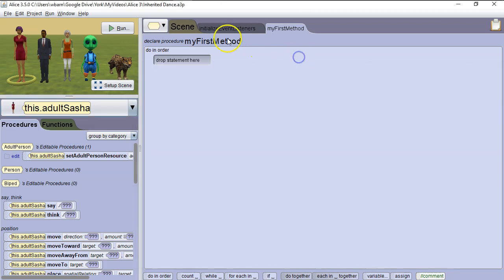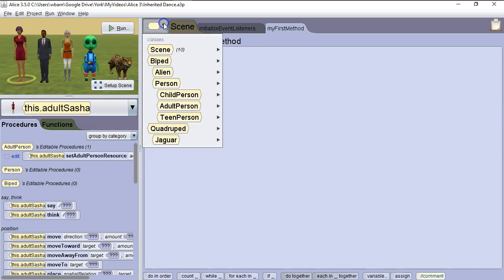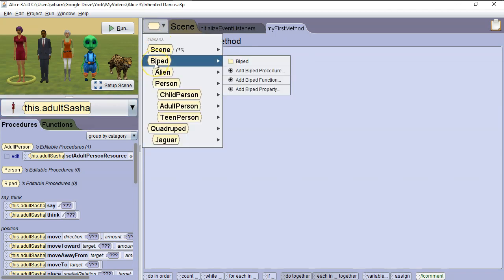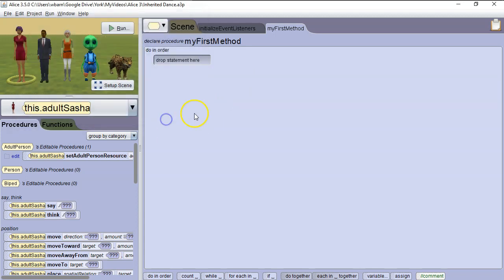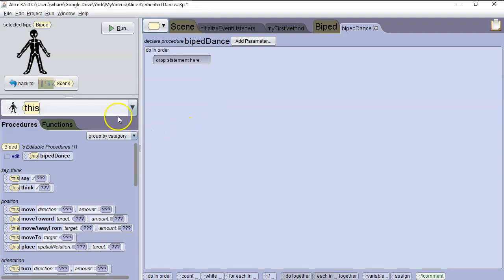So we're going to go here back to Alice, we're going to do the drop down, and we're going to go to biped. And then we're going to make the procedure type of method. The procedure type of method does something that doesn't return any data, and we don't need it to return any data. So we're going to say add biped procedure, and we're going to call this biped dance. Notice we're using lower camel case, we'll hit OK. Now you can see in this case we've just got a generic outline of a biped. And that's because we're writing a list of commands that can apply to any biped.